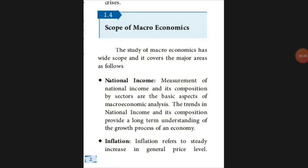The second point is inflation — the study of increasing price levels, whether wholesale or consumer prices. If a person's income is not increasing but product prices keep rising, that steady price increase is called inflation.